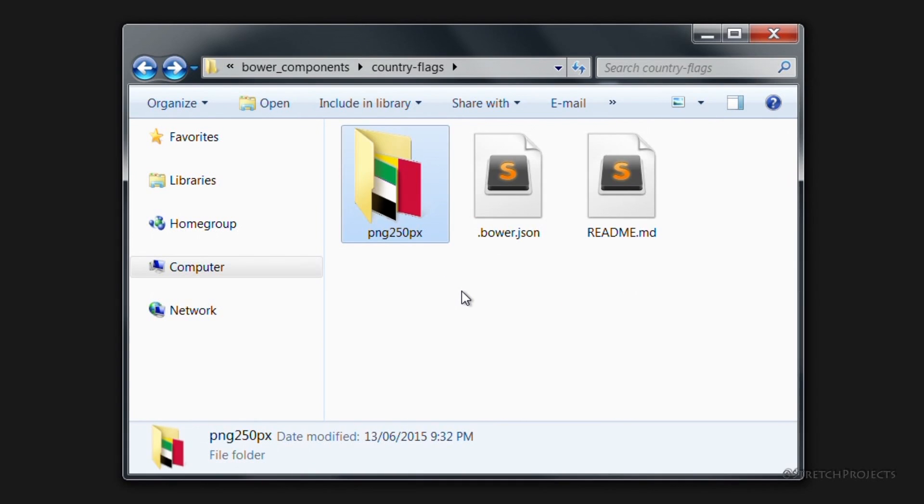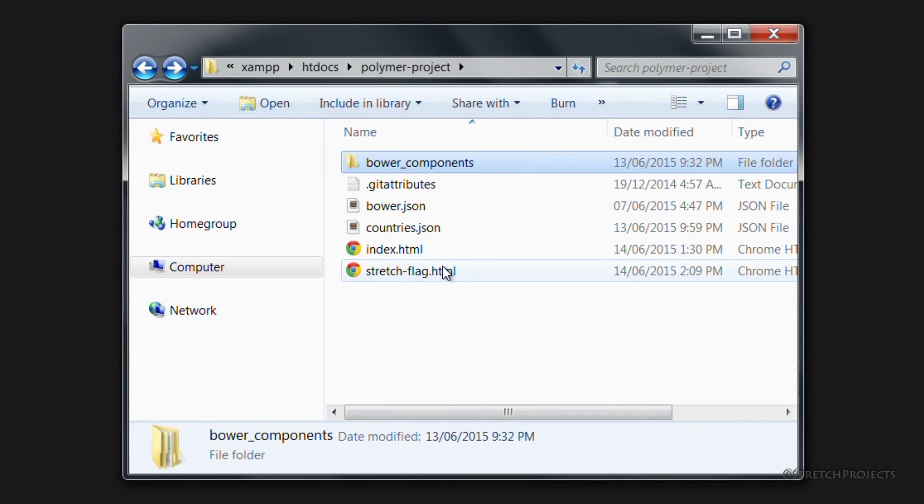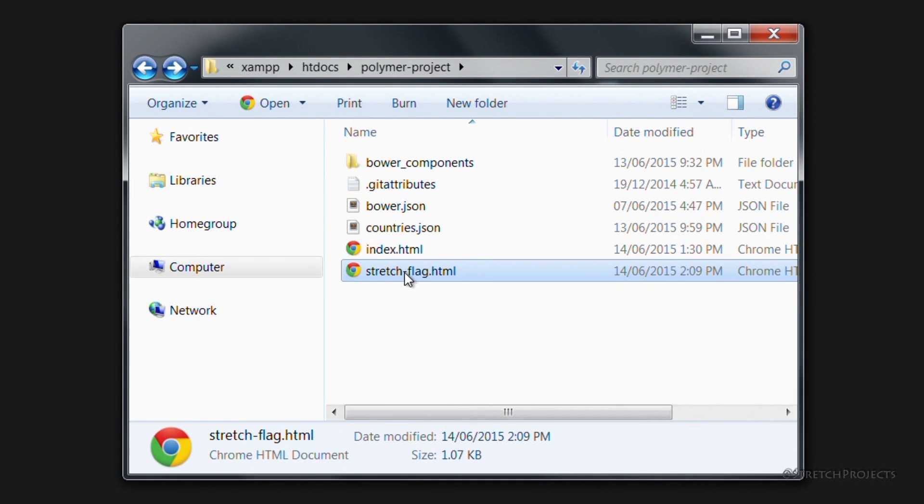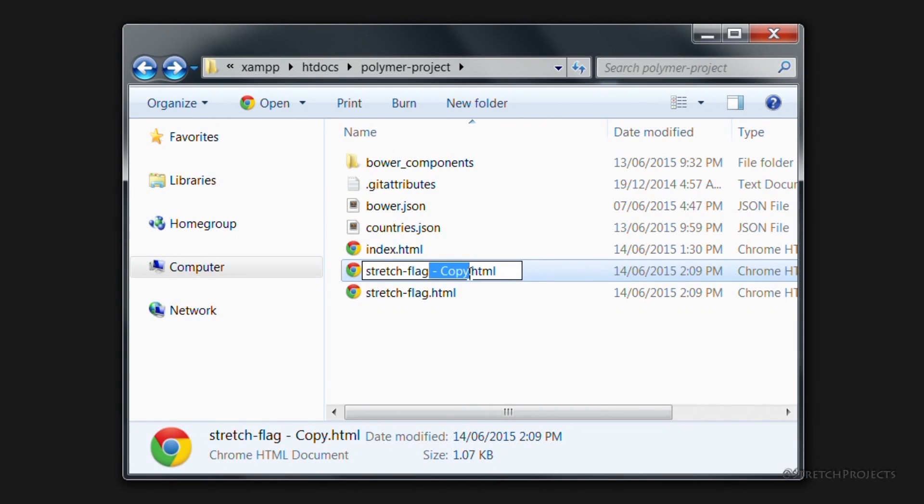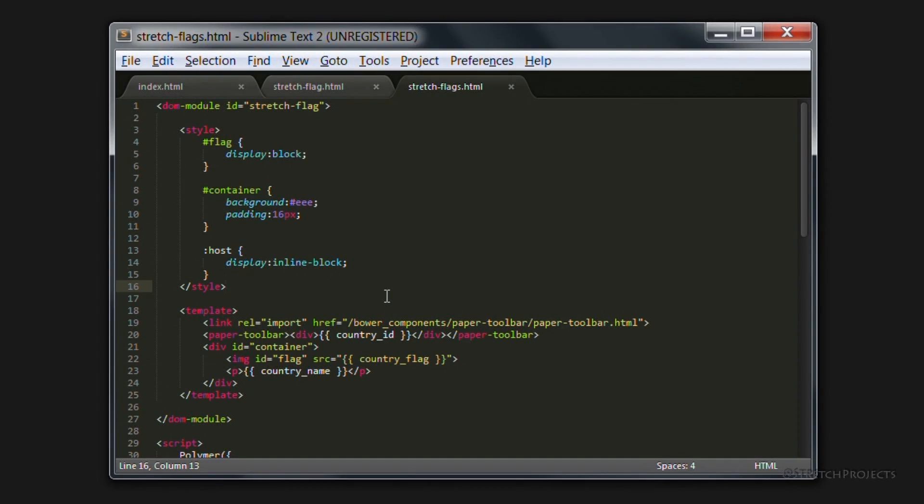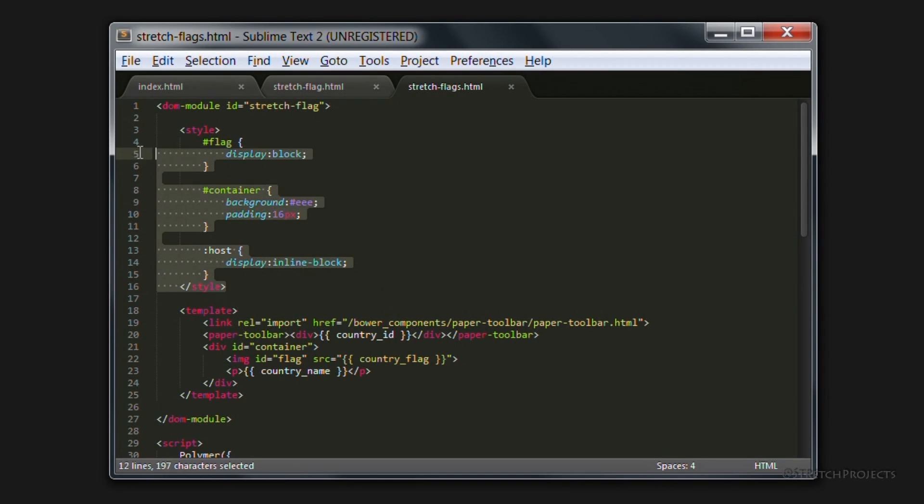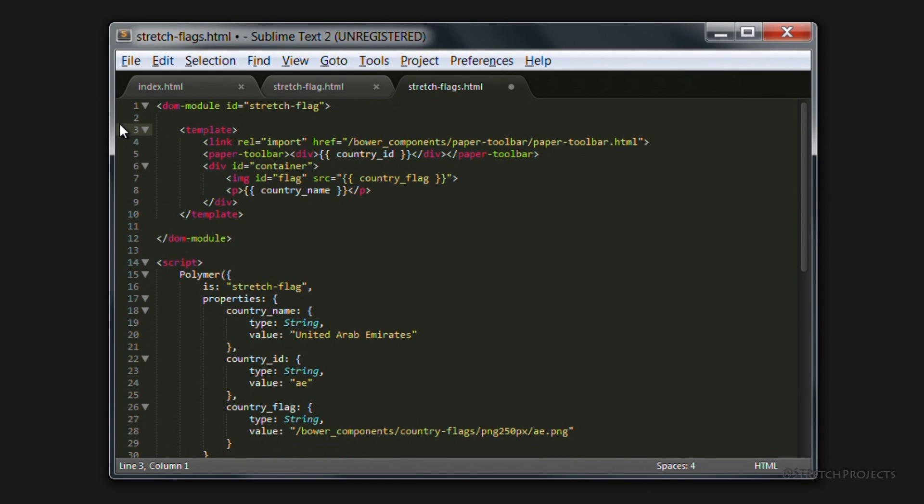To do this we're first going to replicate the stretch flag file, and we're going to call this stretch flags, because this is going to be used to display multiple flags. If we open the file in the text editor we can go ahead and delete a large chunk of this content because we're not actually going to be restyling or recreating the existing flag.